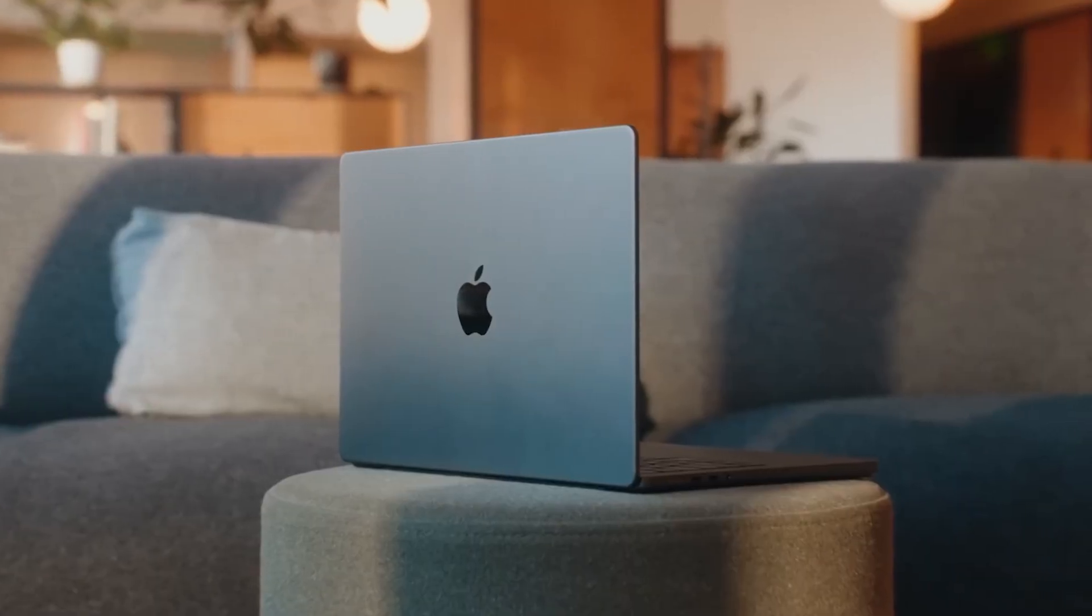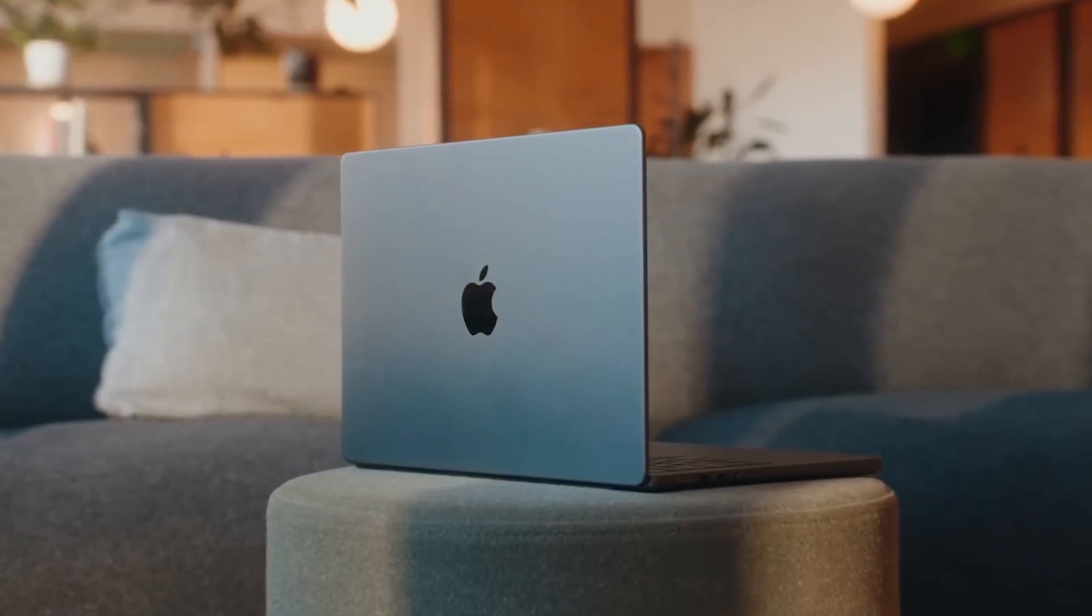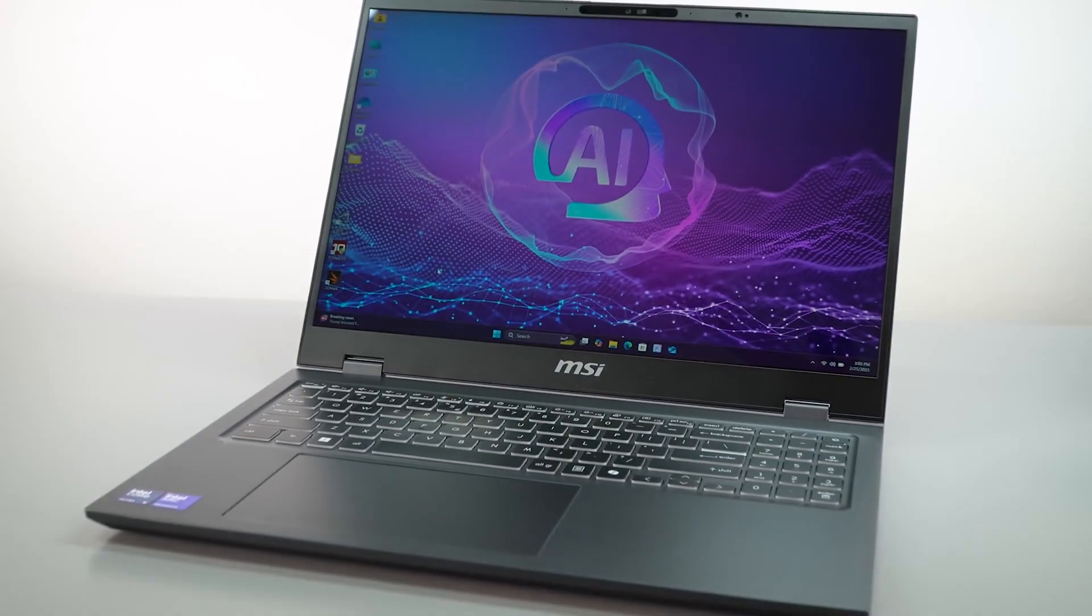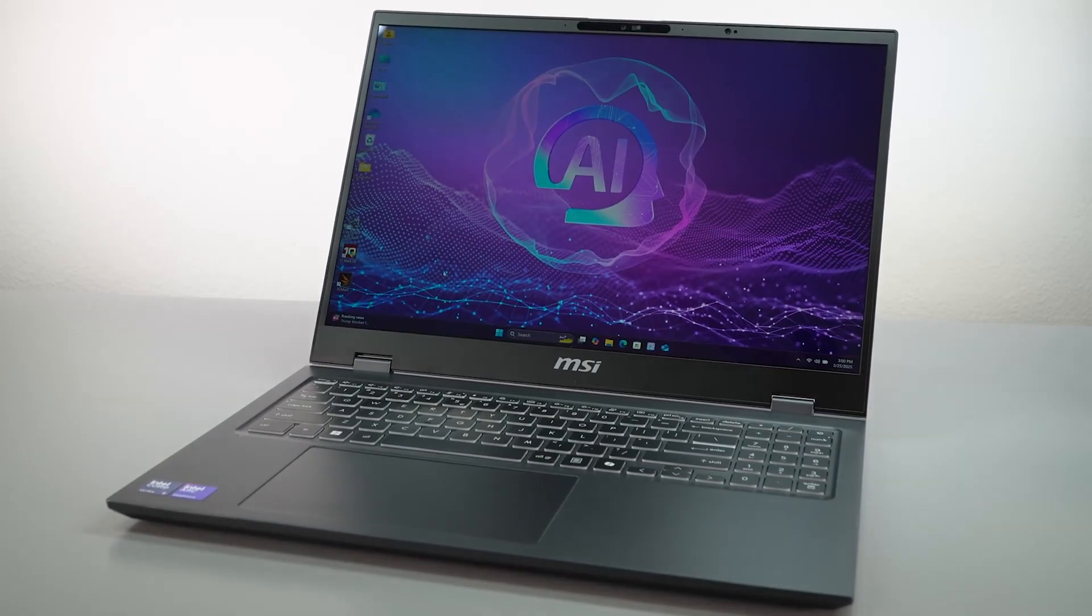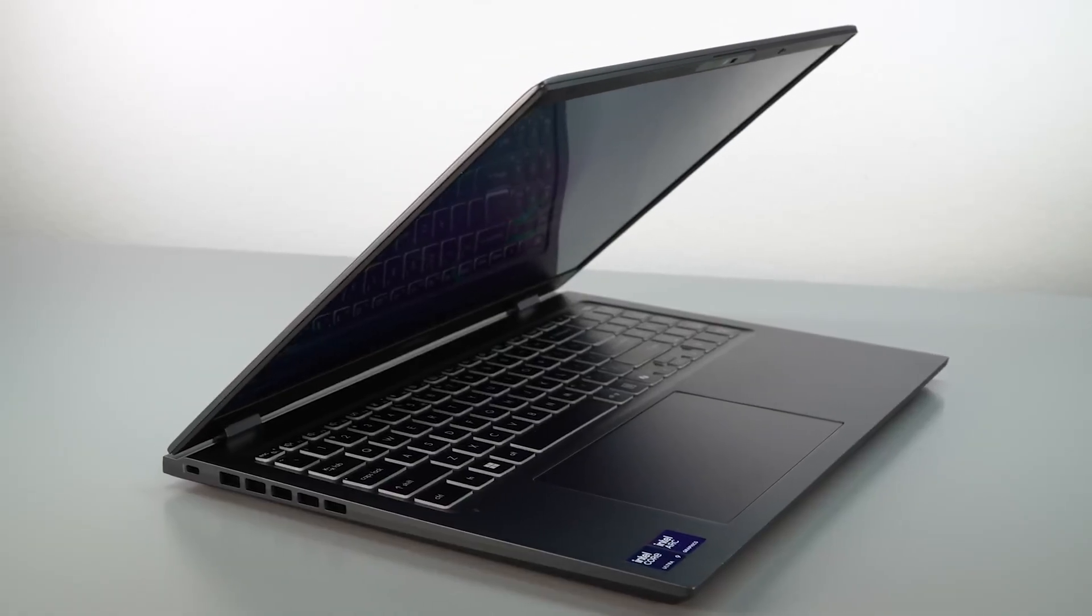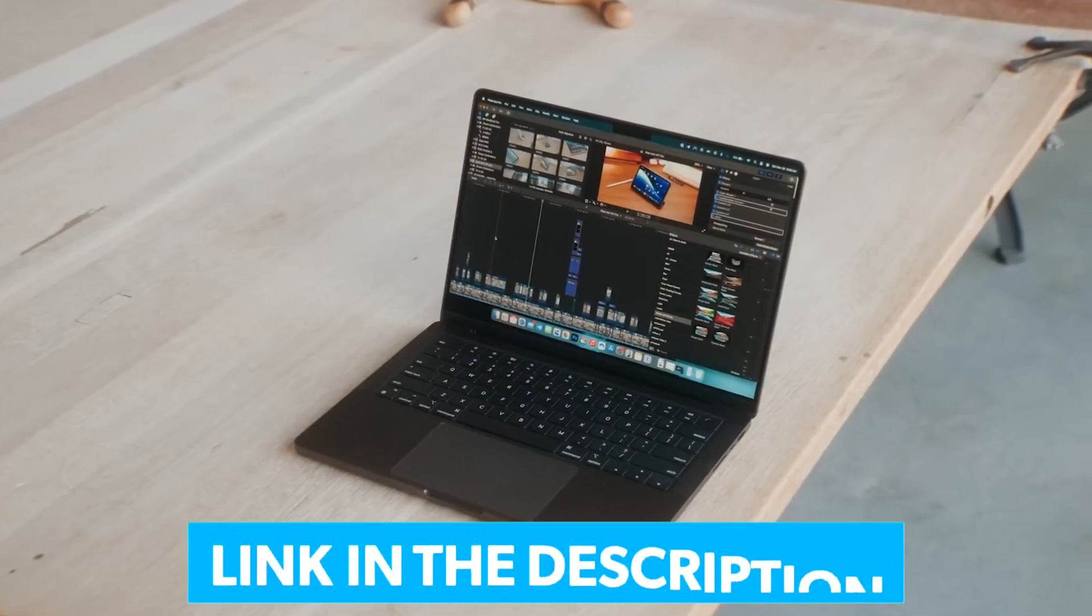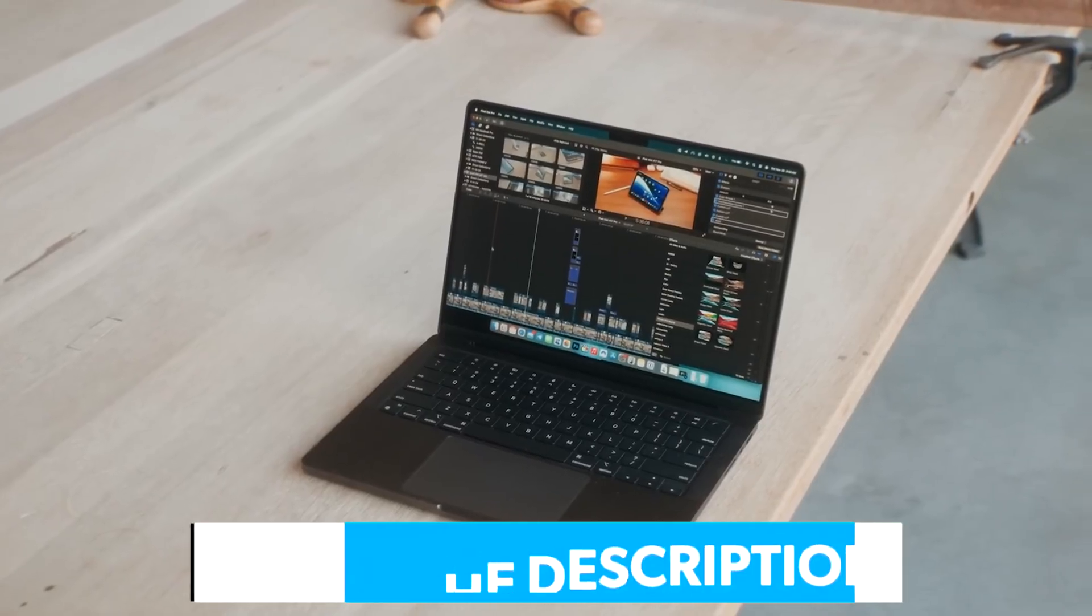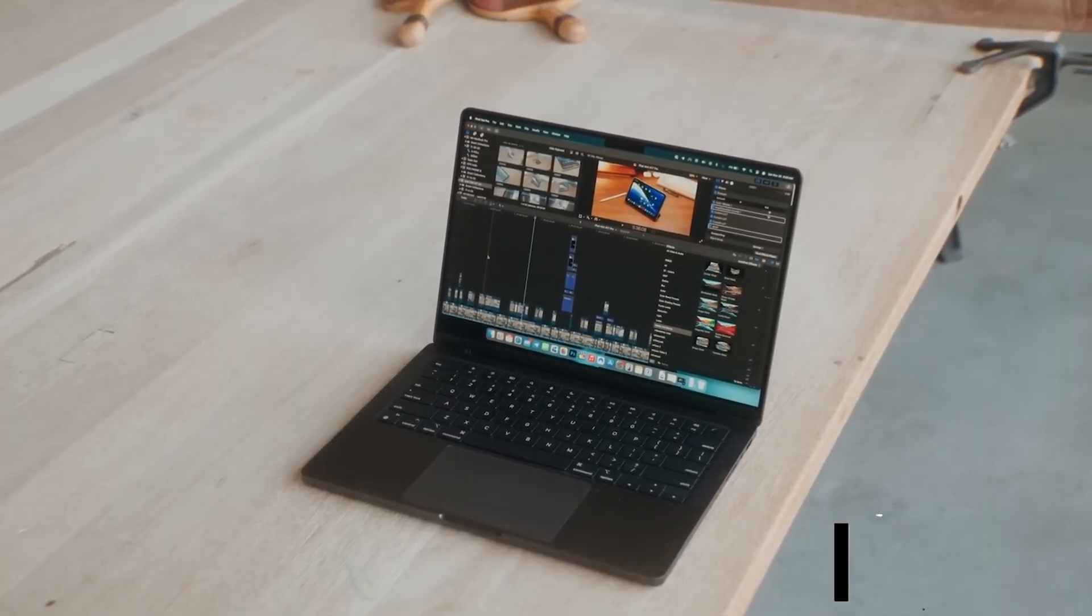And to be clear, this isn't a generic best laptop list. Different workflows need different machines. Stick around to find what fits your needs best, and check the links in the description for up-to-date pricing and specs. Let's get started.